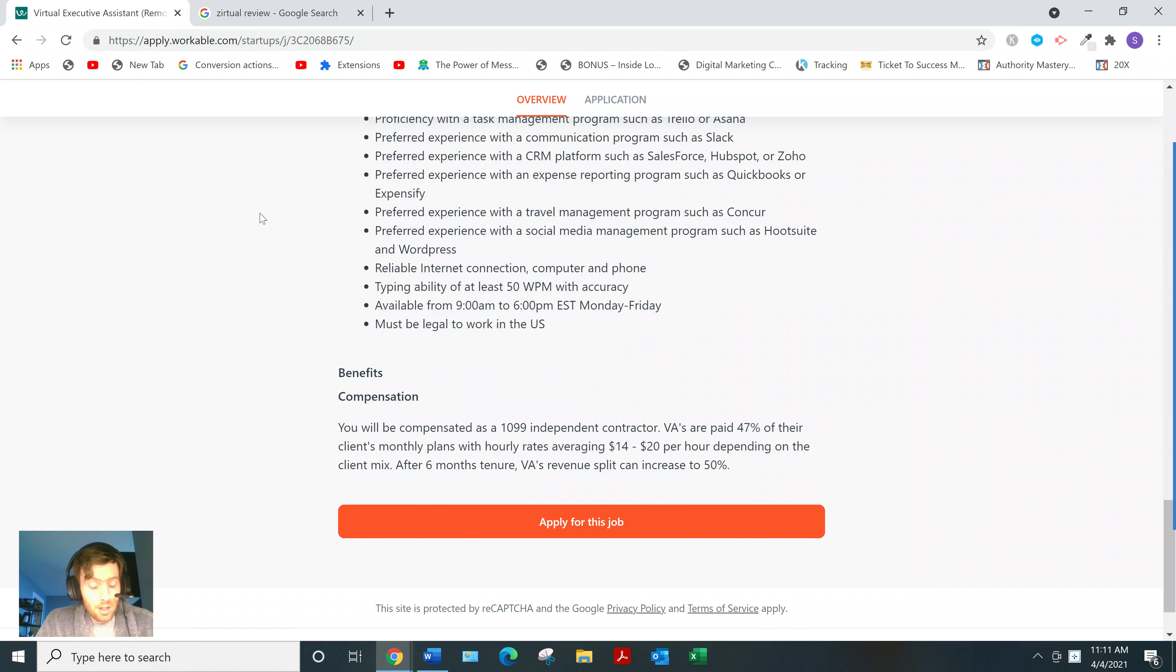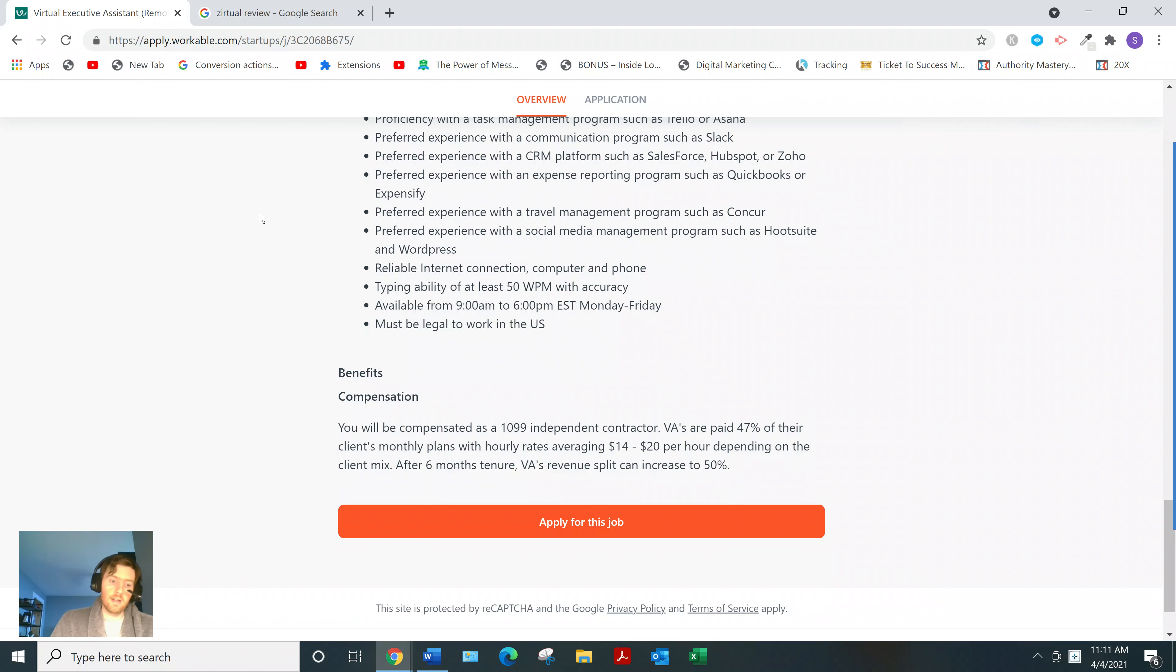Or maybe you really want to leverage the internet and potentially make $5,000, $10,000, $20,000 a month and beyond.